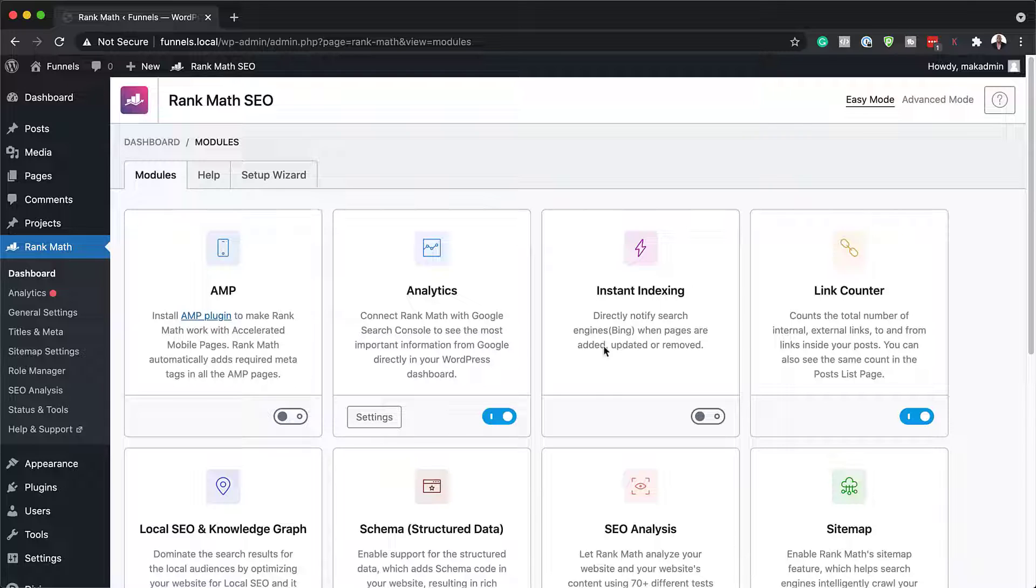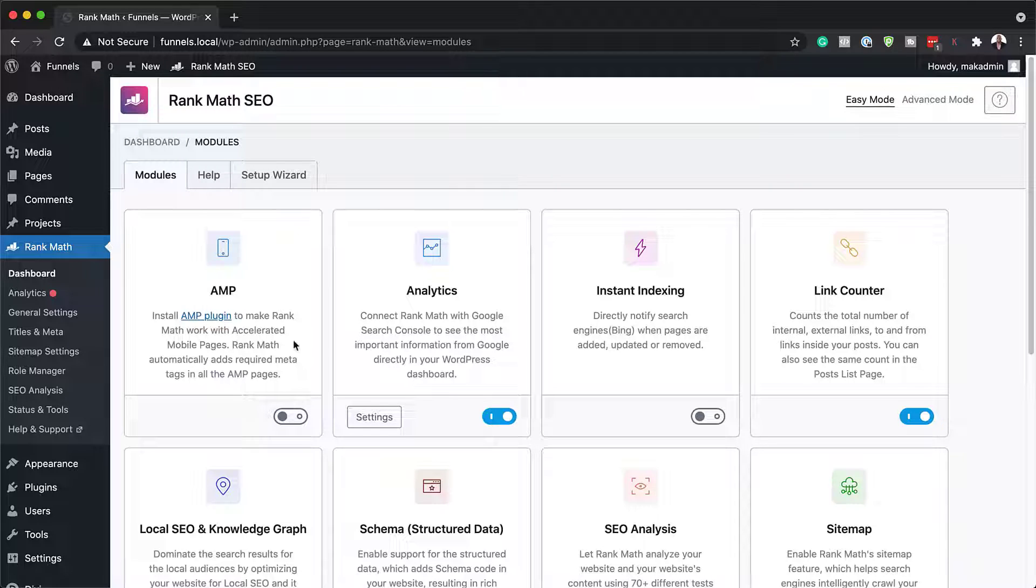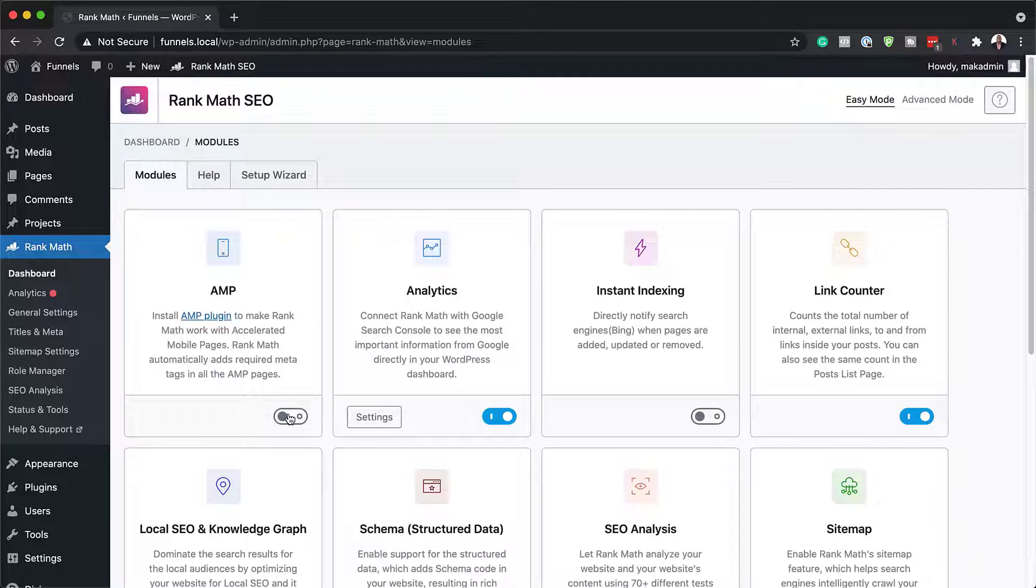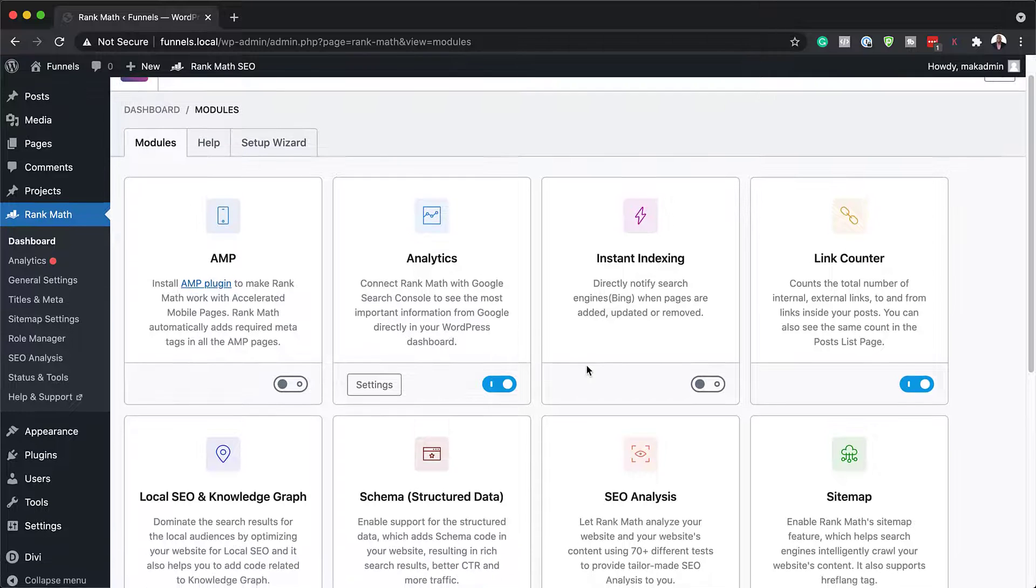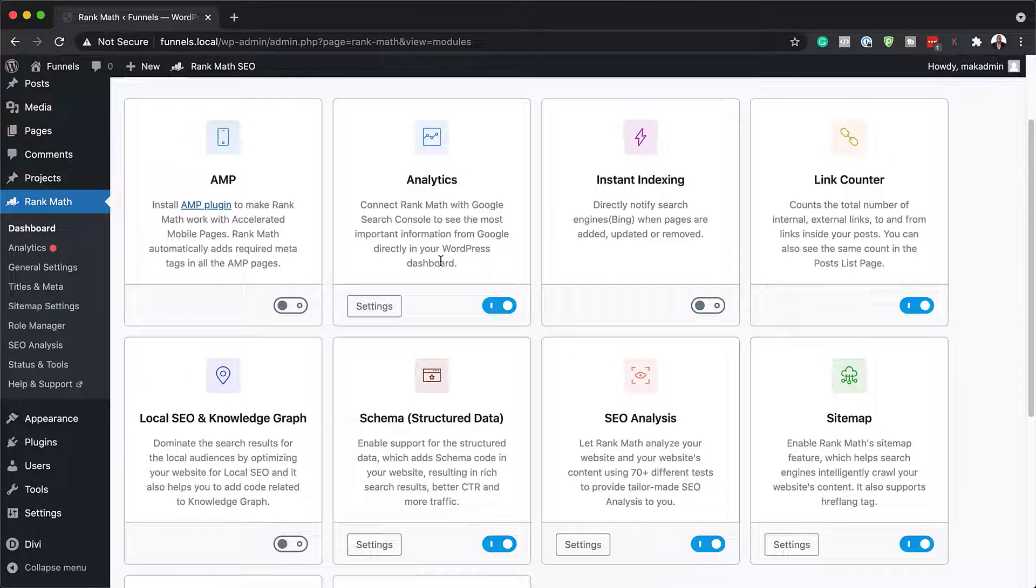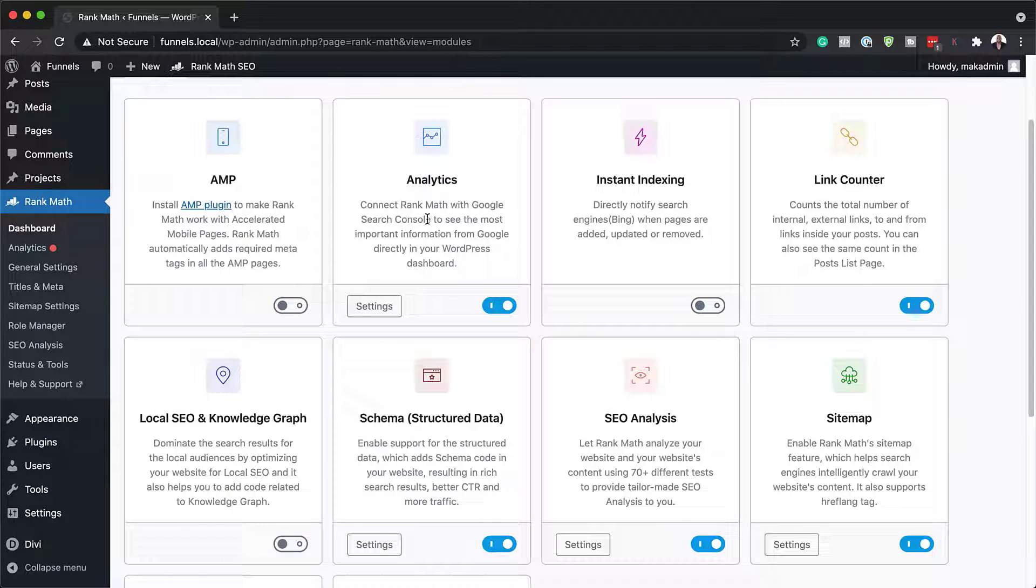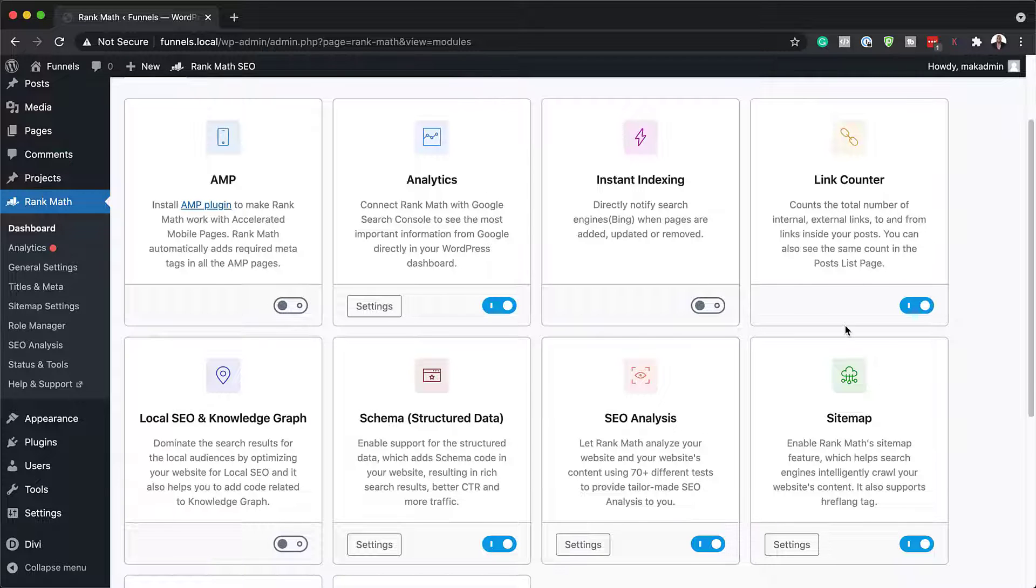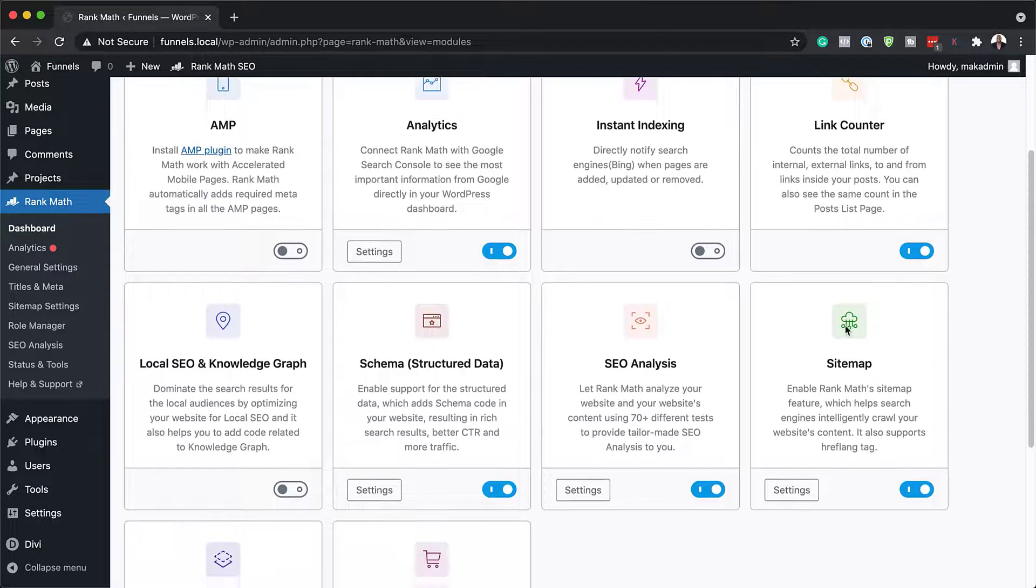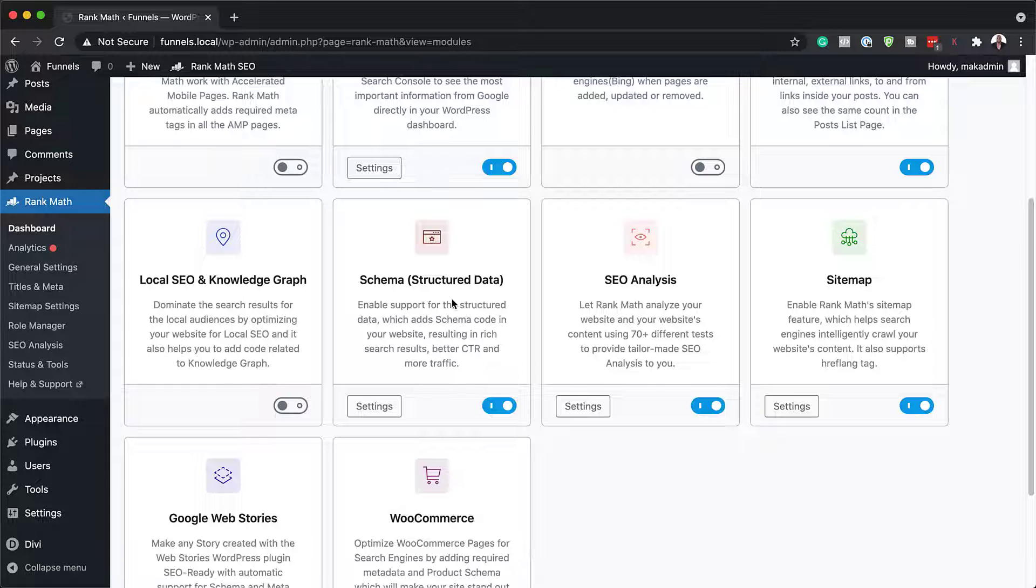So first of all, we are going to take a look at our modules. These are all the modules that work with Rank Math. You can activate the ones you need. But in my case here, I just normally go with what has been selected here by default. We want our analytics, we also want a link counter.